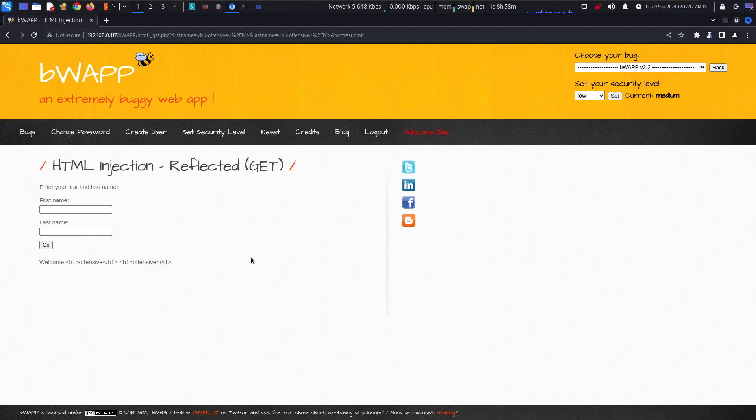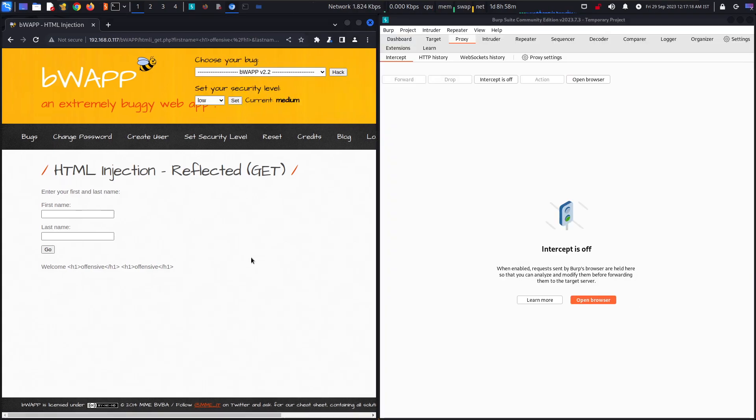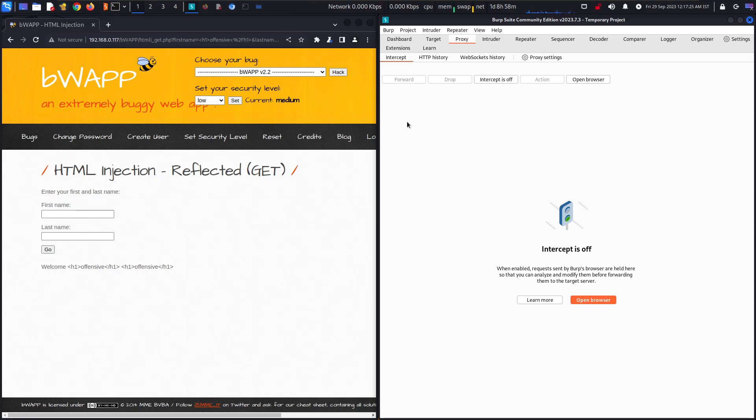So what we can do is we can open up our Burp. You know about Burp, if you don't know you can check my videos in the bWAPP playlist.